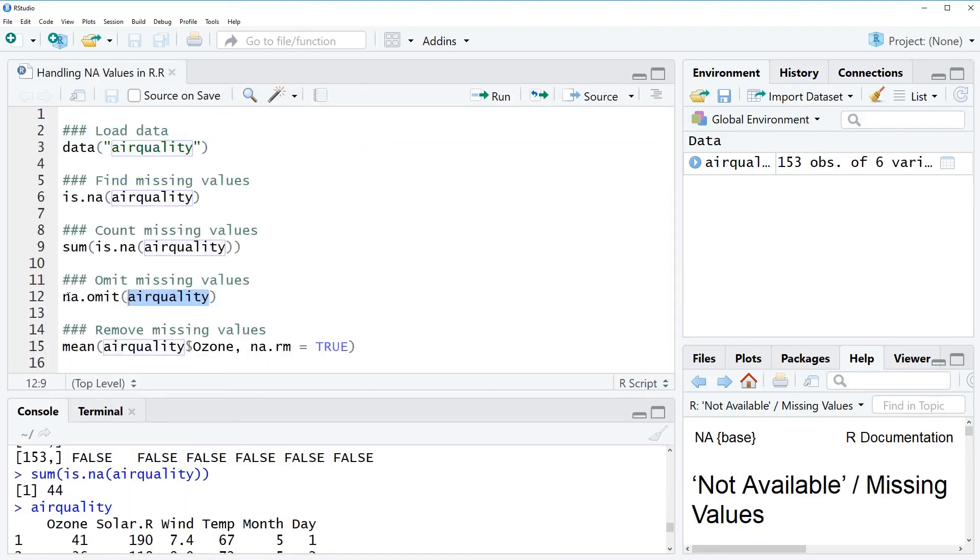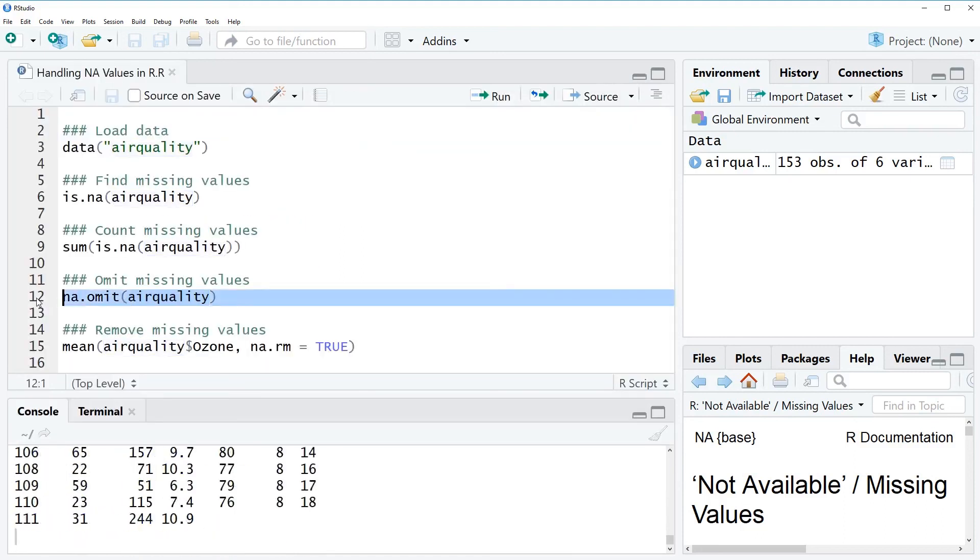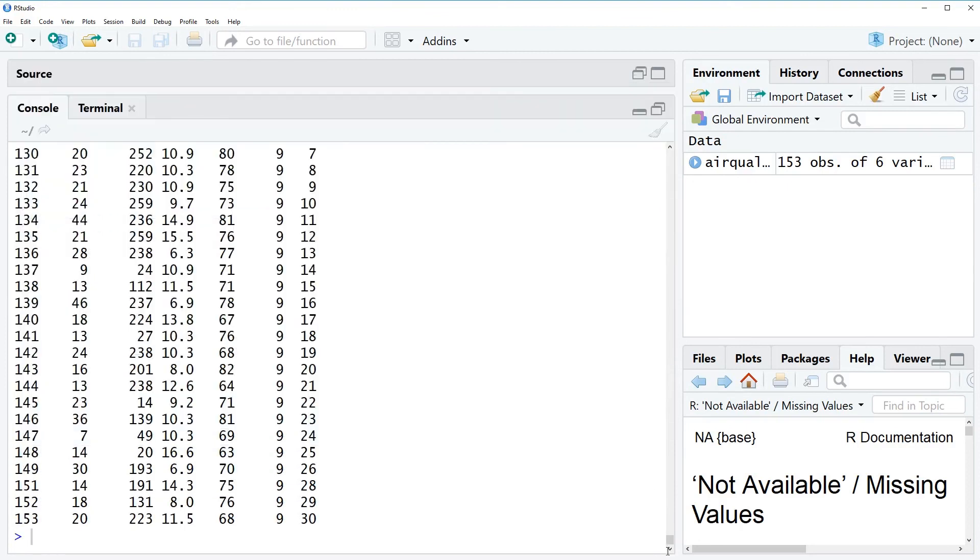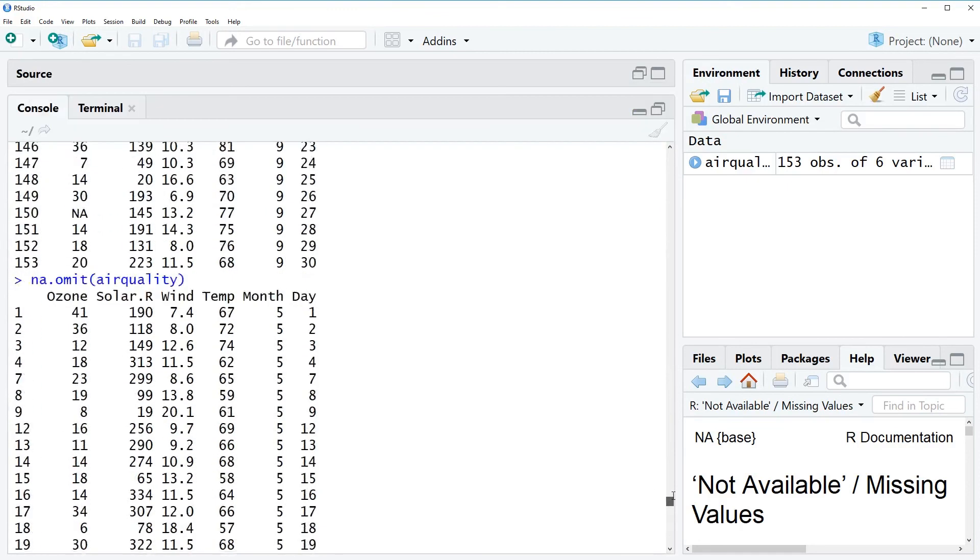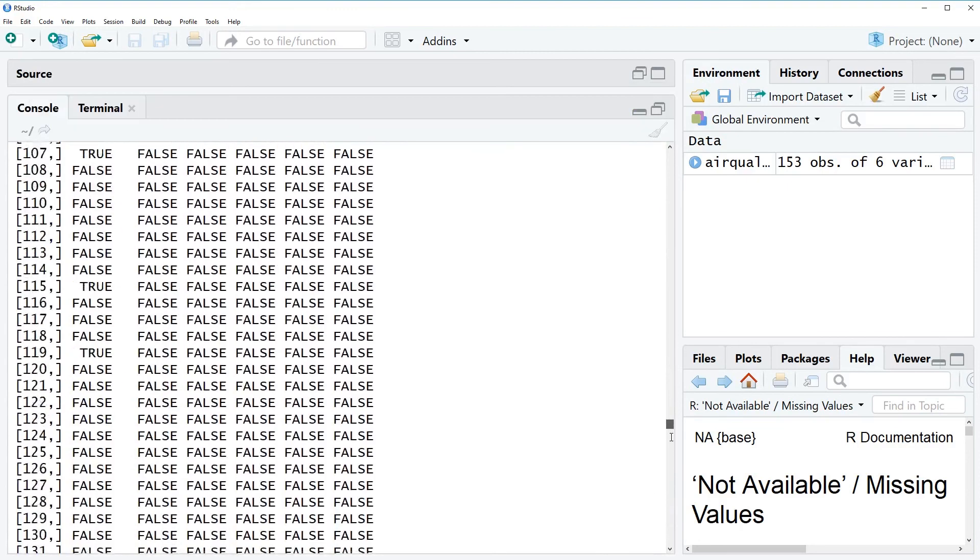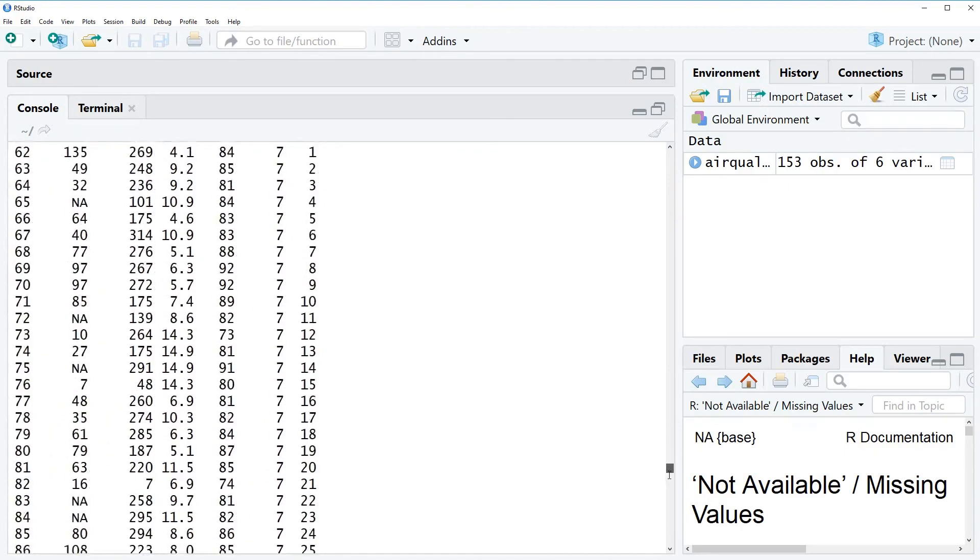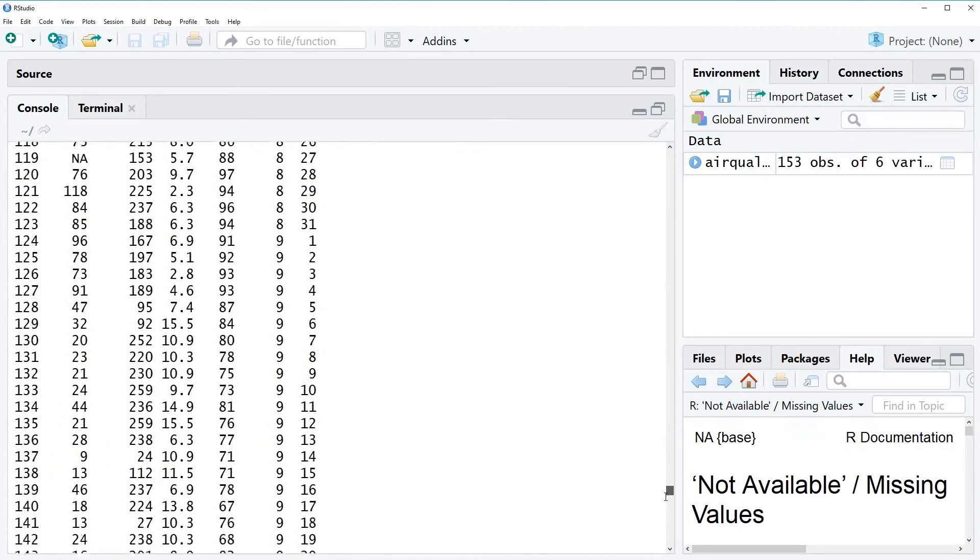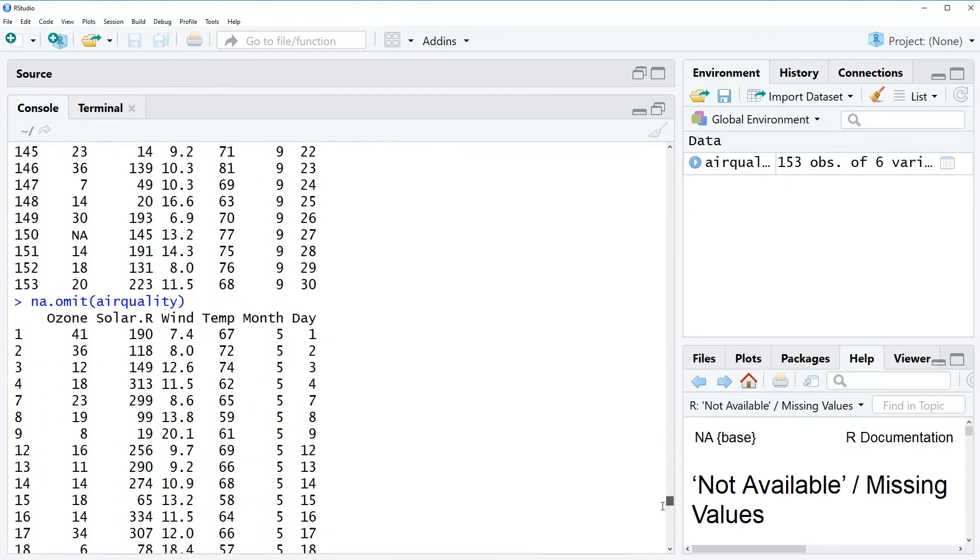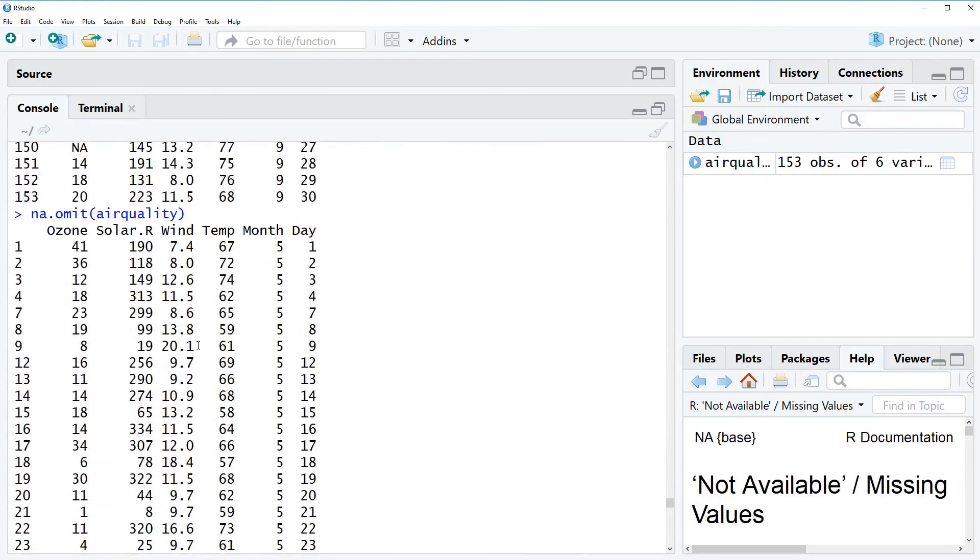So now let's apply the NA omit function. And now you can see that all the rows where we had an NA value before are deleted from our data set.